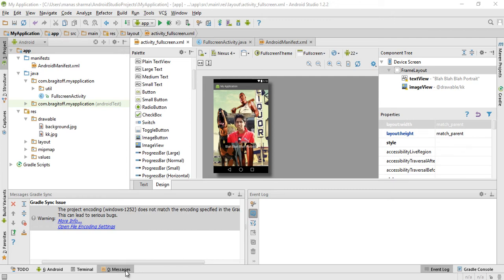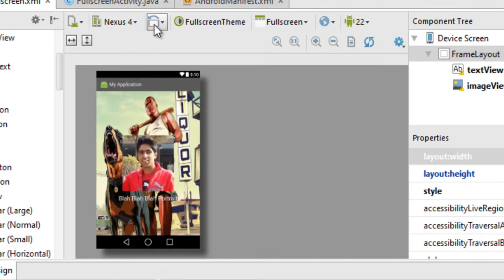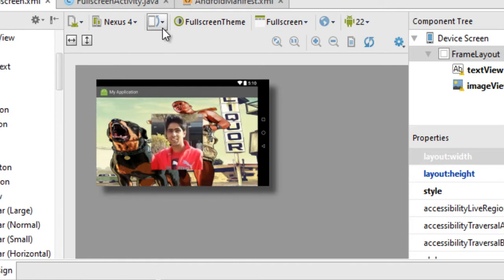Hey guys, how's it going? While creating an Android app, the most important thing is the user interface. What you must have noticed by designing the user interface or layout for your app is that when you flip your app to landscape mode, the user interface you designed is just out of place, jumbled up, and disorderly — not what you expected.